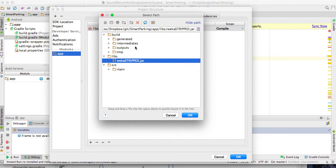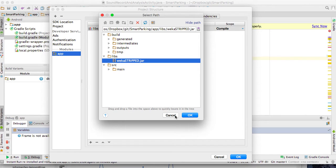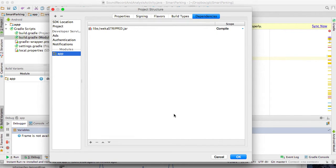Click the plus button and then select File Dependency. Then you select the jar file that you saved in the libs folder and go ahead and click OK. In this case I'm not going to click because I already have the file added, but you click OK.